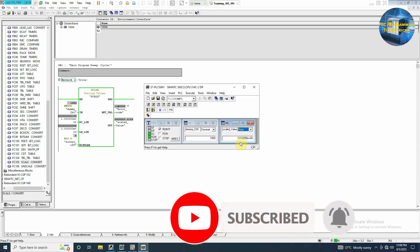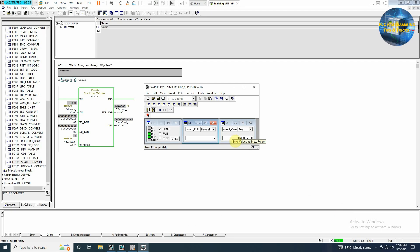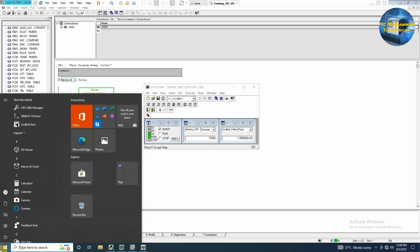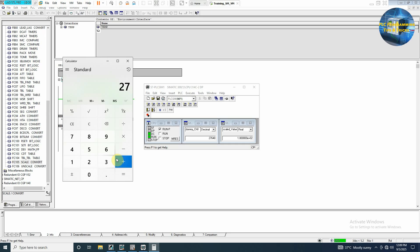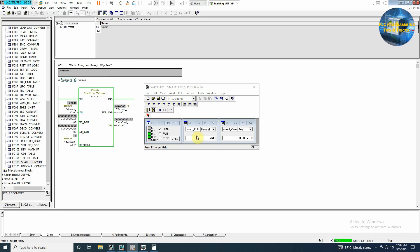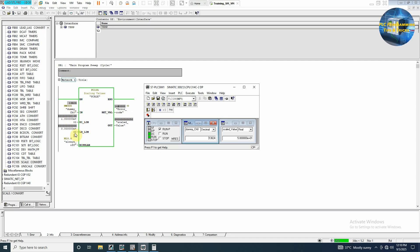Let's now increase it to the maximum which is 27648. And as you can see here at 20 mA the raw value will be 27648 and it is showing 100, 100% value here.